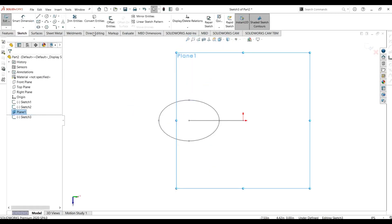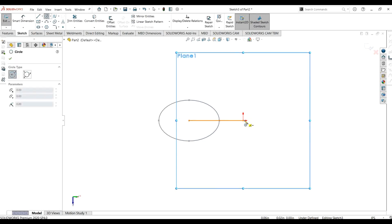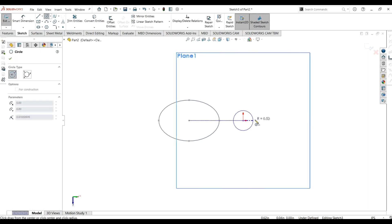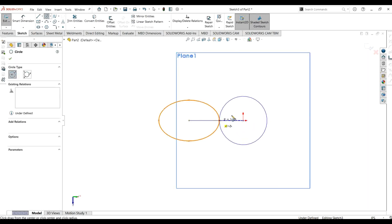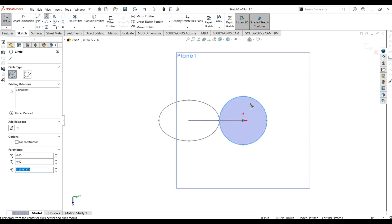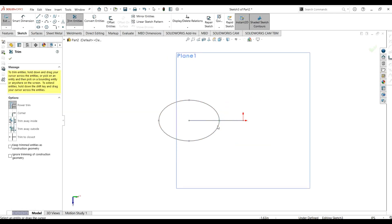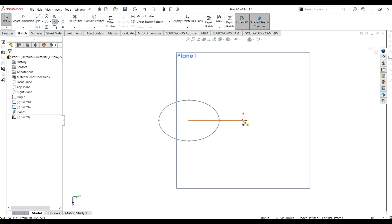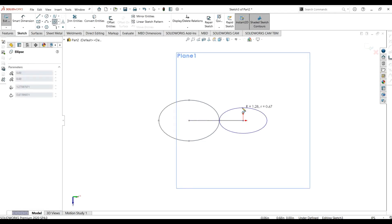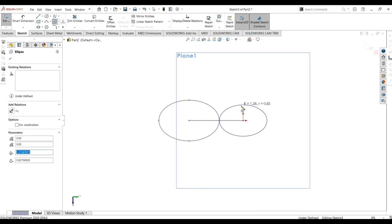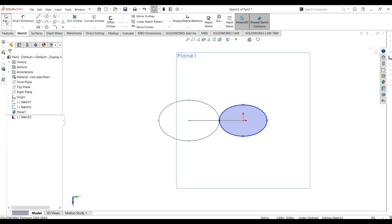Again I am going to draw the ellipse on this plane. I have made a circle, so I will select the ellipse tool again and draw the ellipse. This is the smaller ellipse.